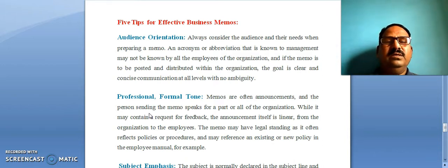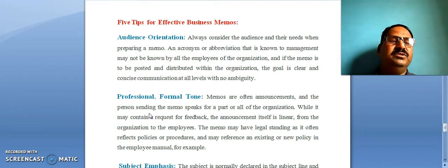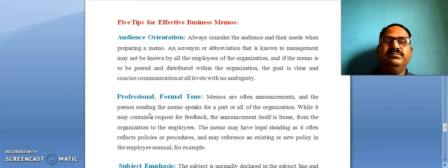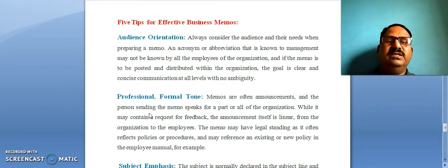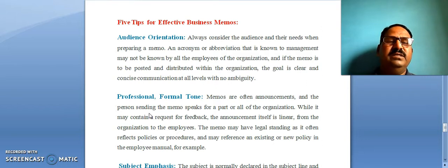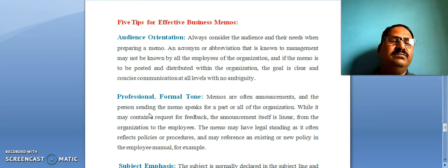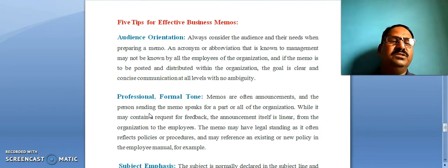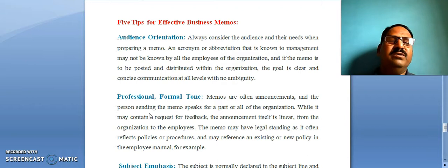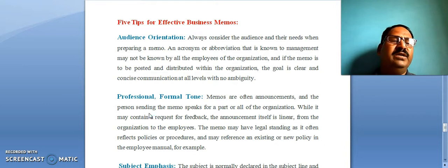You can use acronyms or abbreviations — short forms which are employed in the organization. When you have acronyms or abbreviations, the meaning should be clearly stated.